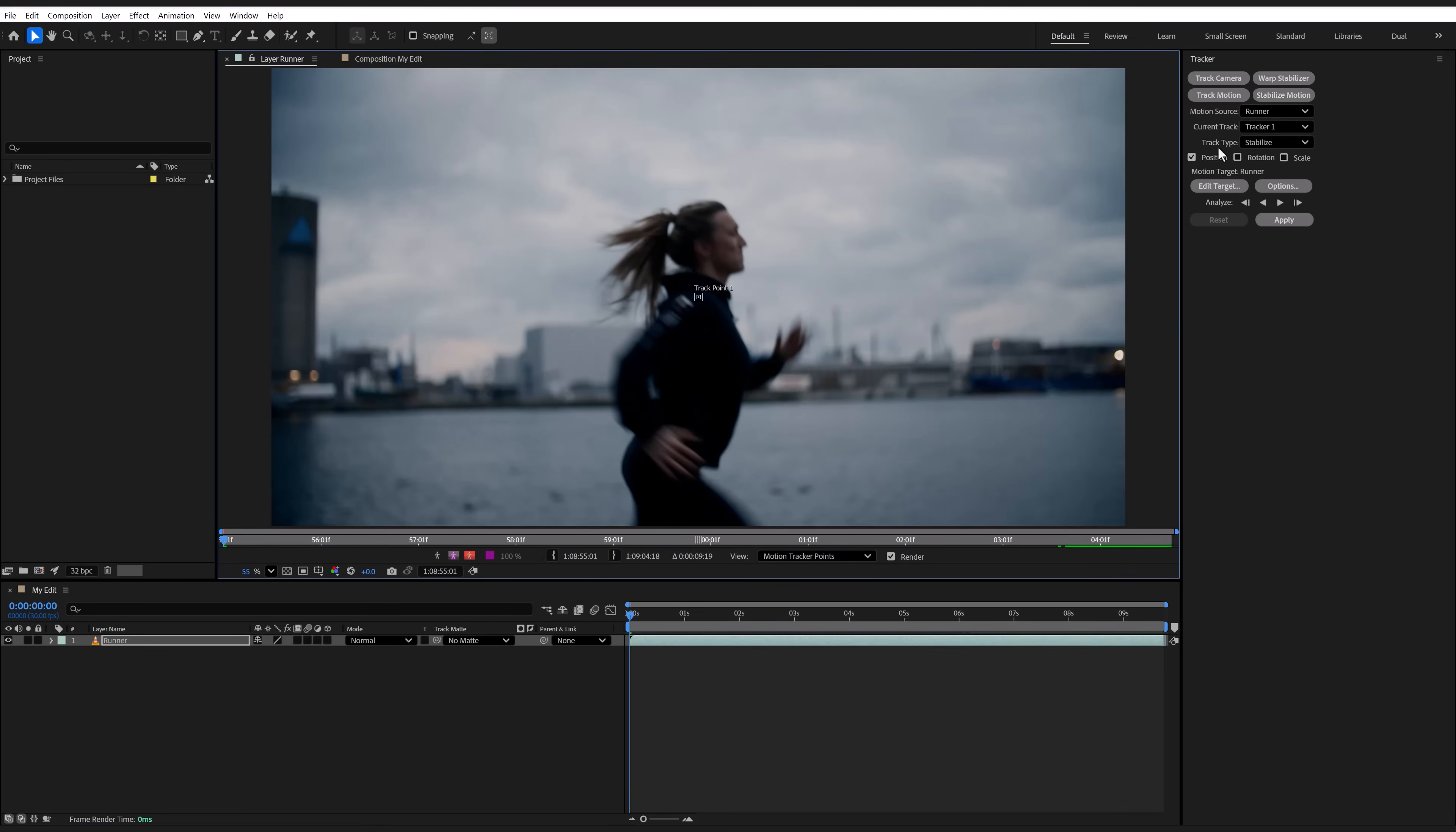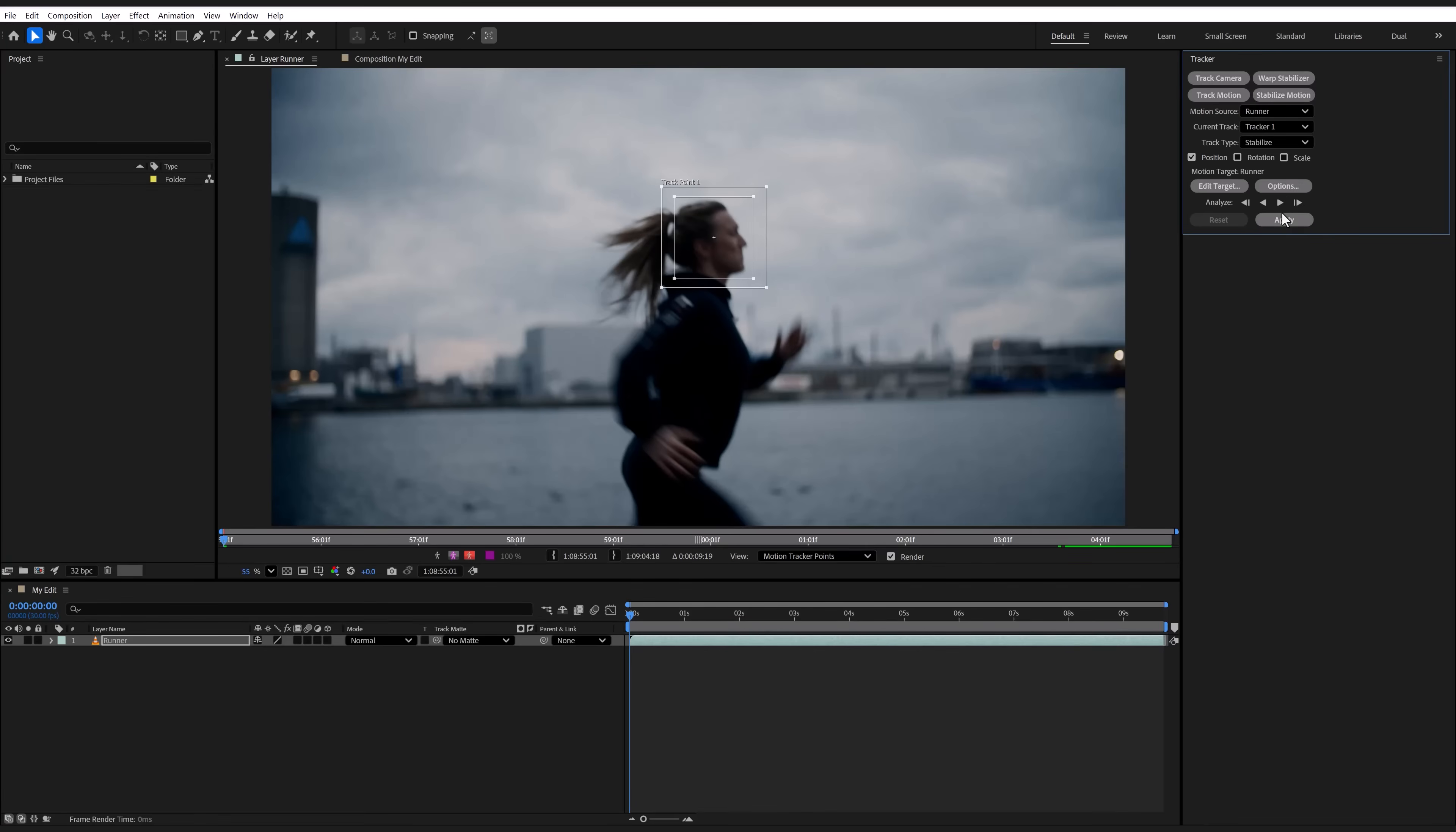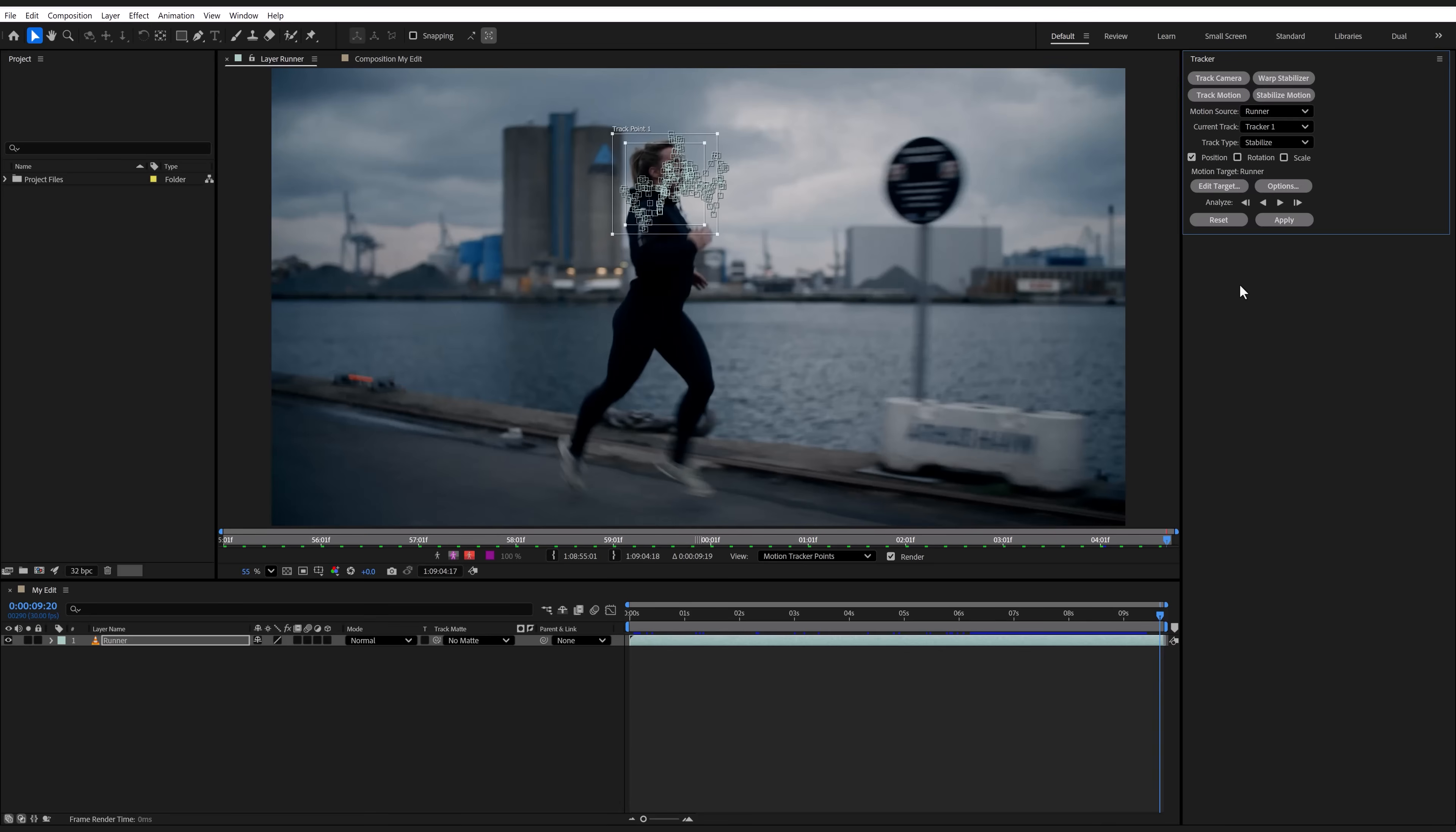This will open up the layer panel and a tracking point will appear. You can click and drag it to the thing that you want to track. In our case, the runner's face. The bigger this is, the longer it will take. But sometimes you just have to make a large selection if you want the tracking to be accurate. Next, click on the track forward button and wait until After Effects is done.